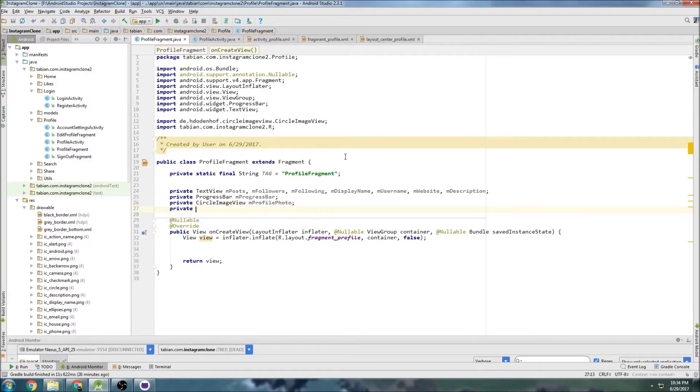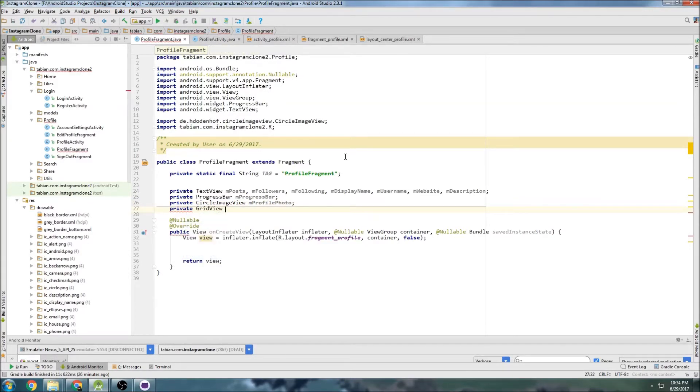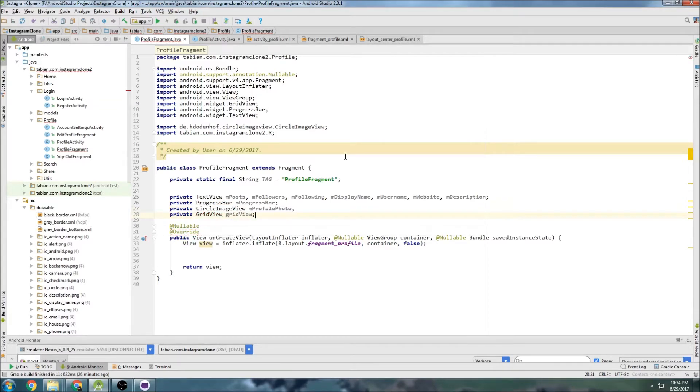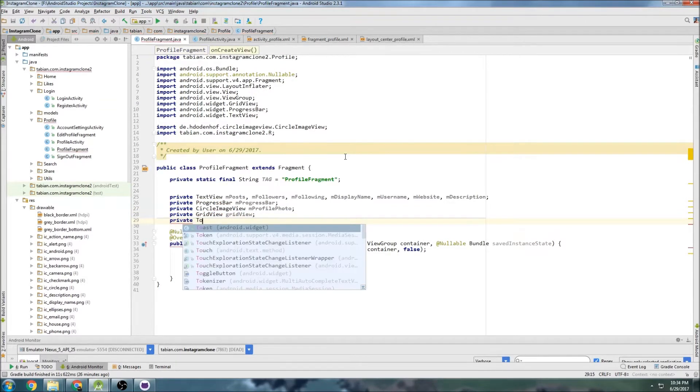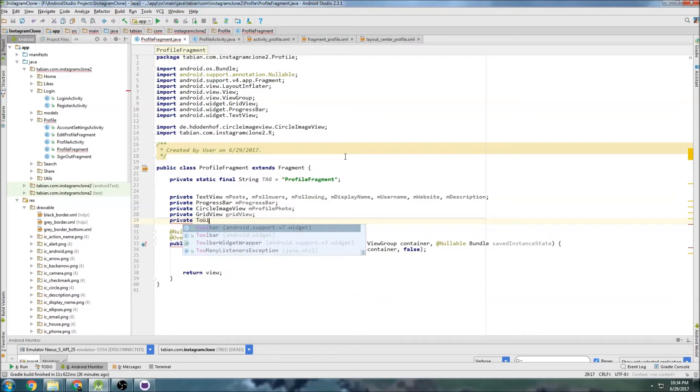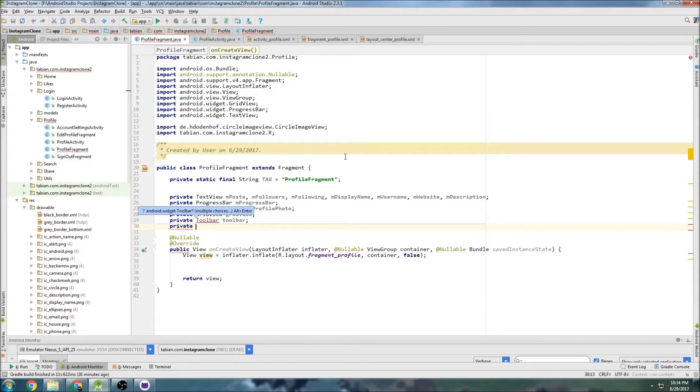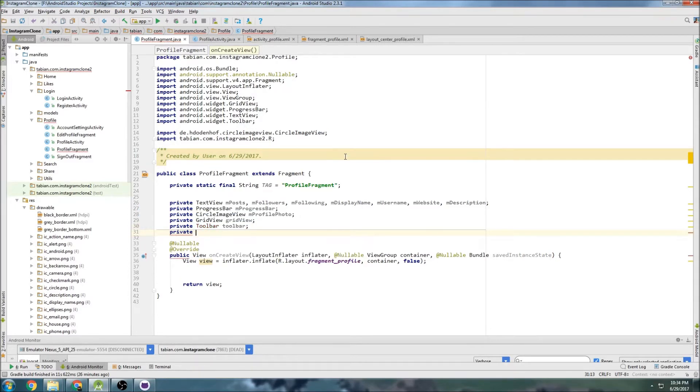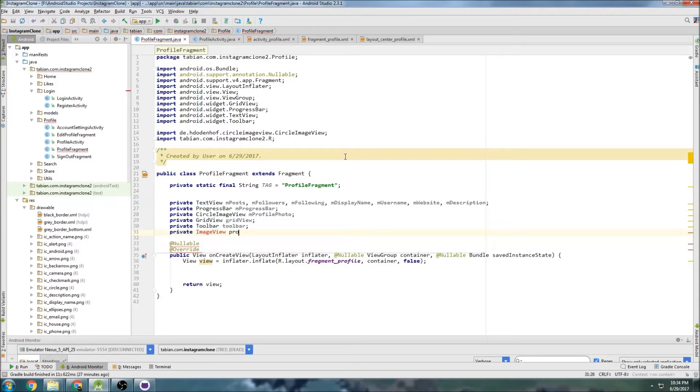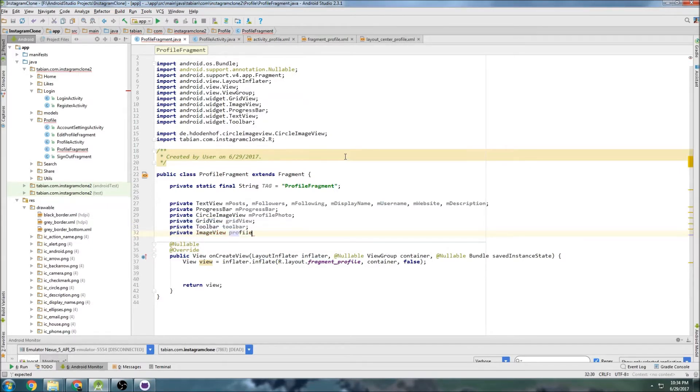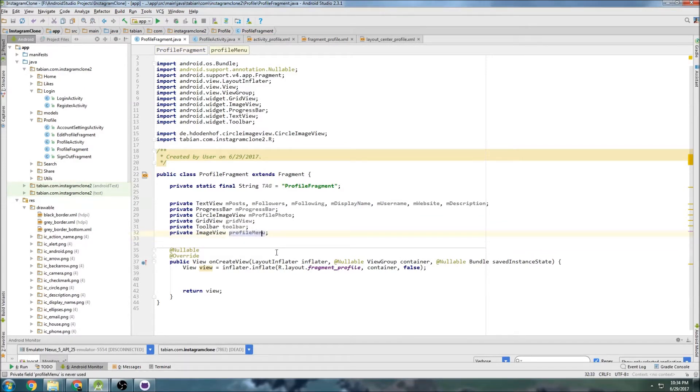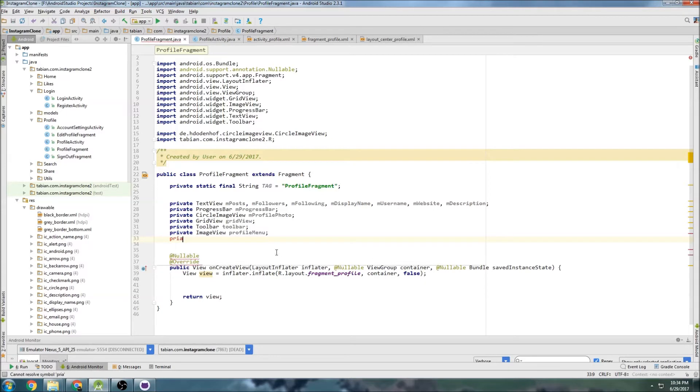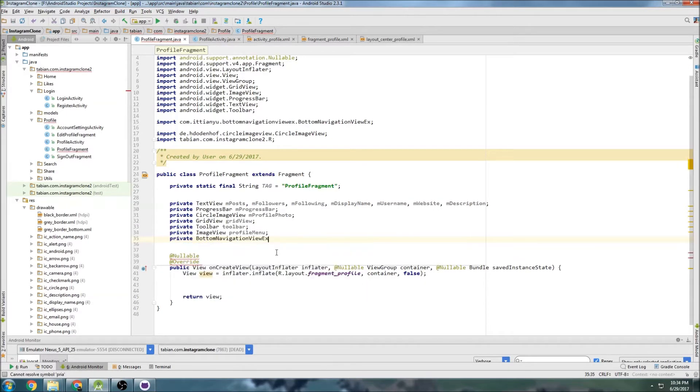We're going to have a grid view, I'll just call it grid view. Private toolbar for the toolbar, and image view for the profile menu. And private bottom navigation view.